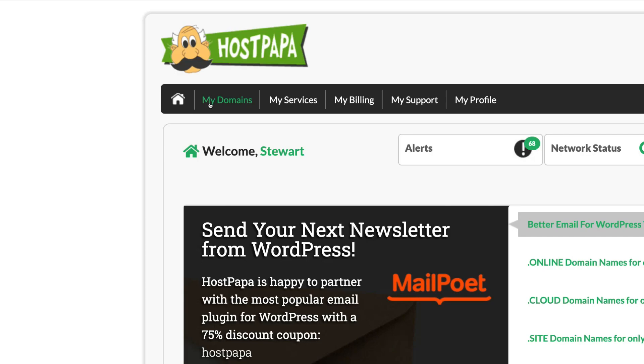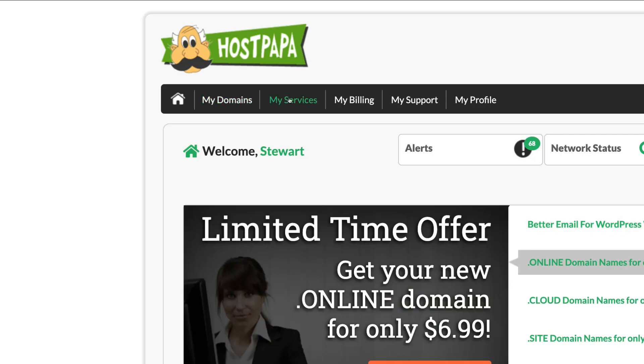You can also navigate up to the top of your dashboard of your new account and see your domains that you own, all the services that you have with HostPapa, your billing information and more.